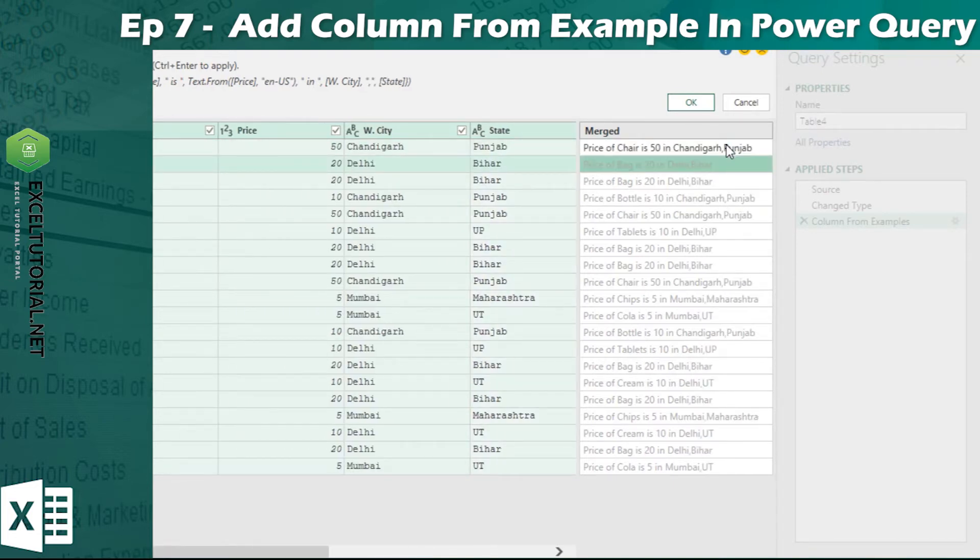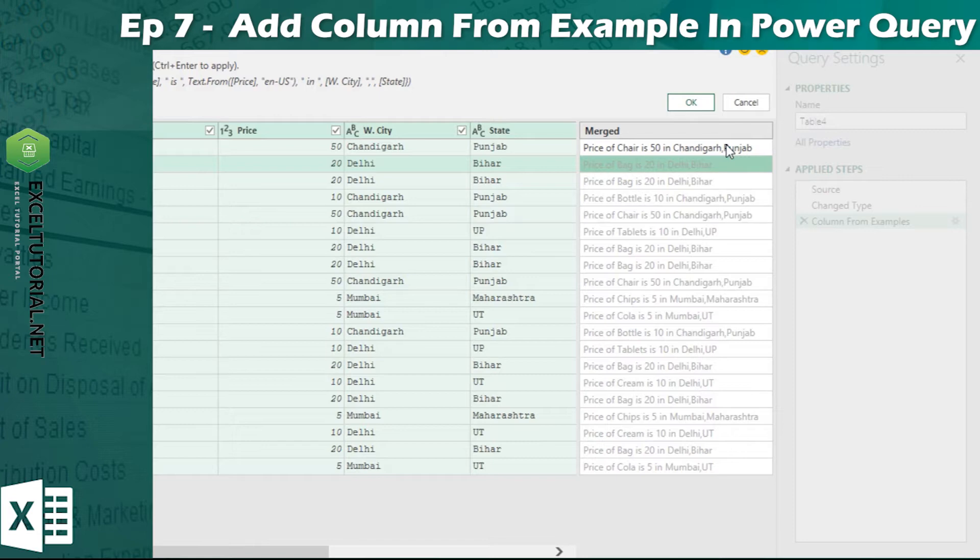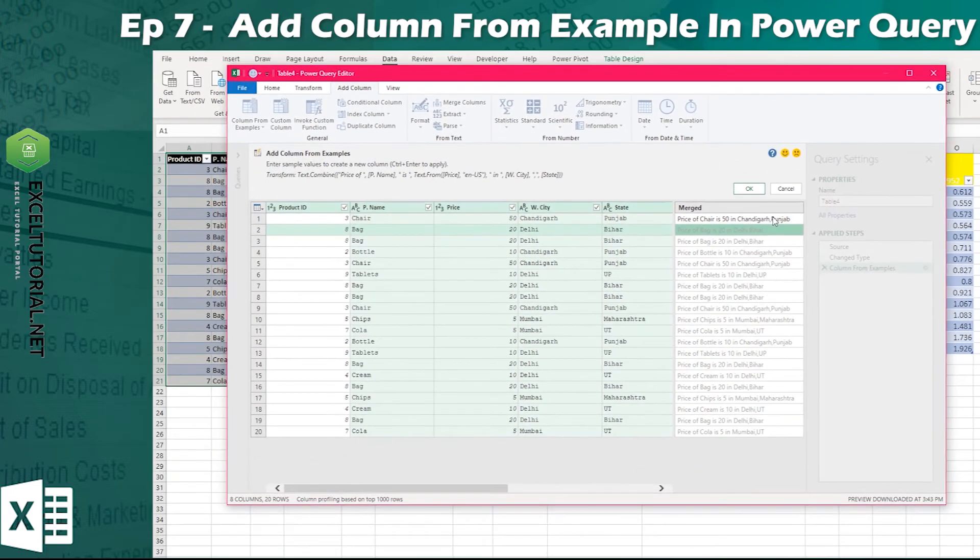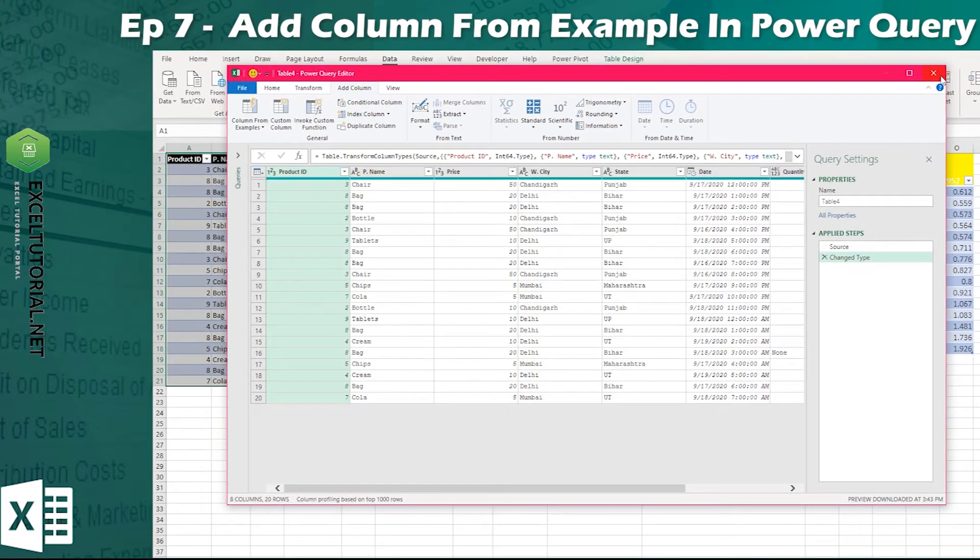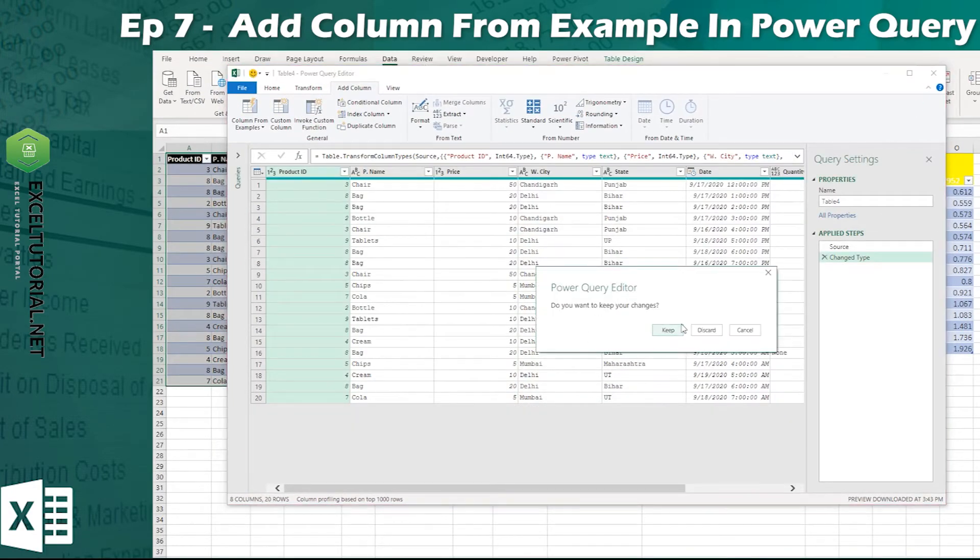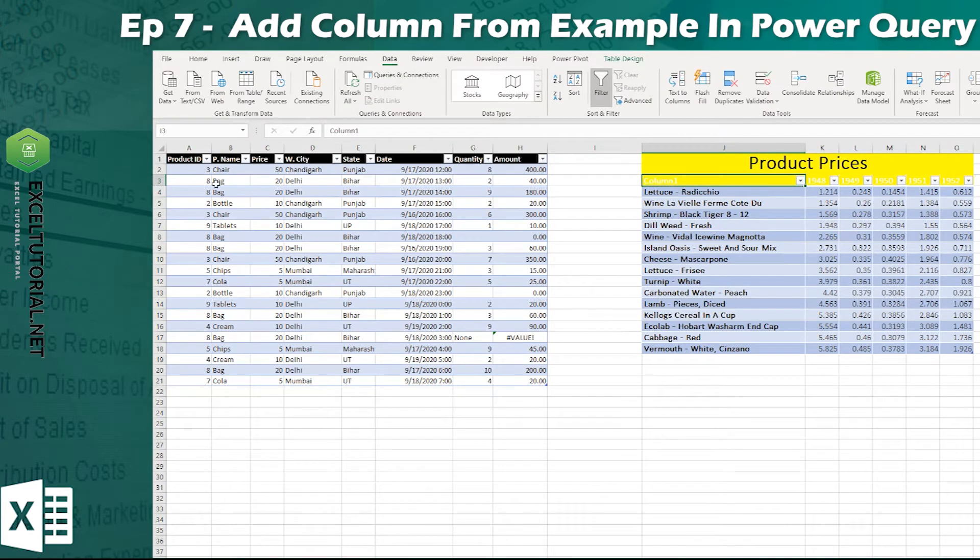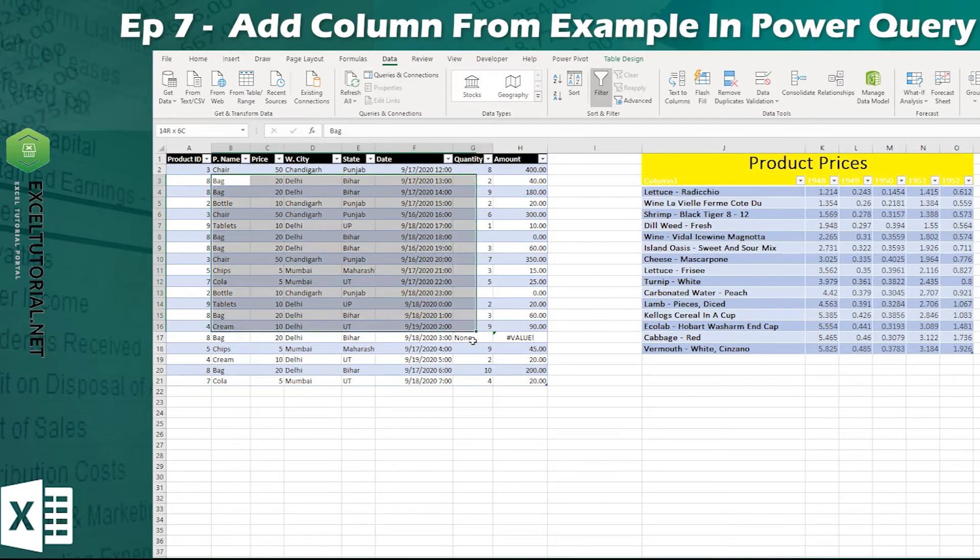I hope you will understand here that the functionality is what it is. Add column from example will give you a flash fill feeling. Because there are also many mistakes. How do they remain? I will tell you in the next example. I will cancel it and close it. Now here I have one more thing.